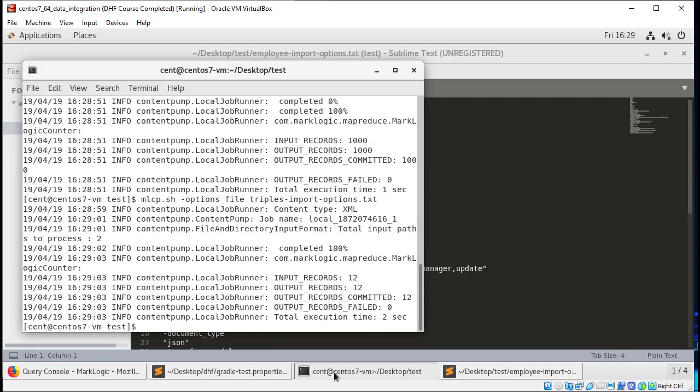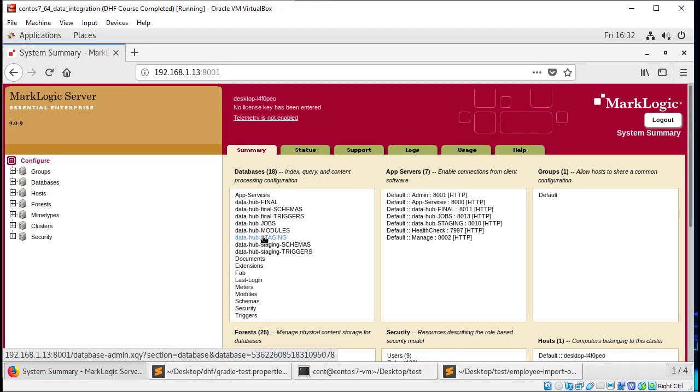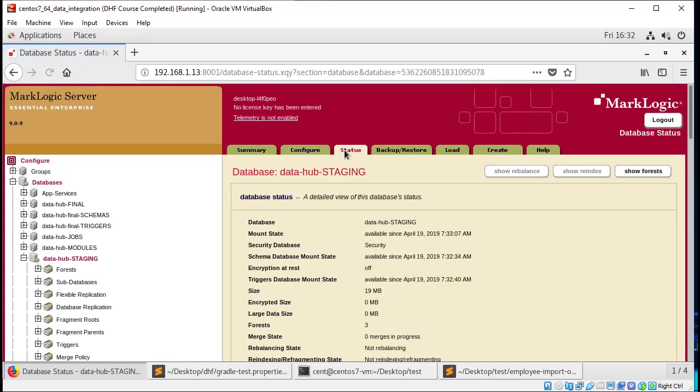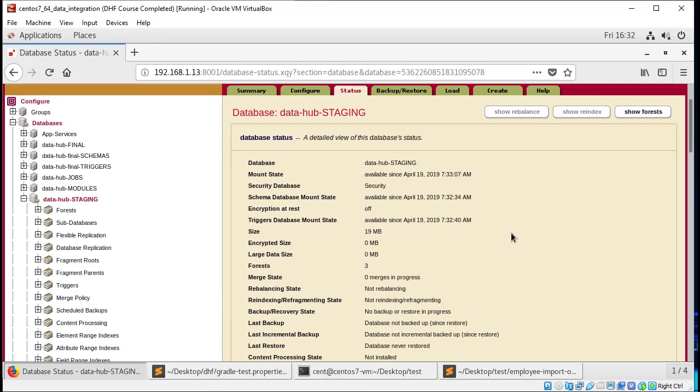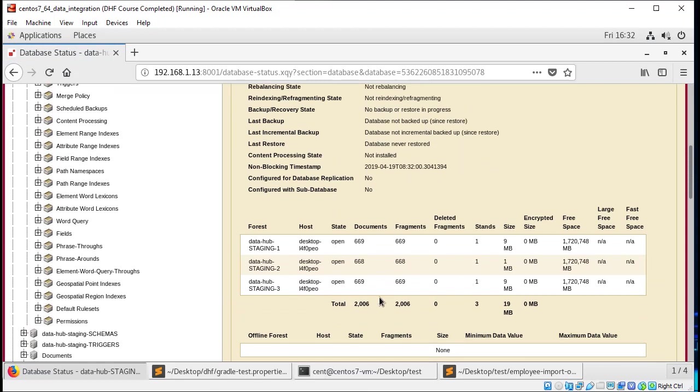With that done, let's actually look at our content. With the import complete, I can now look at my staging database and if I look at the status, I can see that I do indeed have the over 2000 documents that we would expect to see after loading our content into staging.